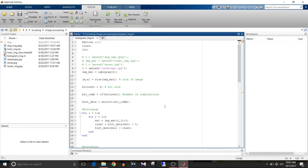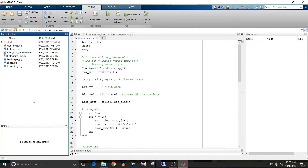Hi all, you're watching the Simulink tutorial. Today we are going to see how to plot a histogram of an image, how to stretch the histogram and how it affects the image. Most importantly, we are going to write the script for histogram plotting and histogram stretching, and then use the same script in the Simulink model. We will concentrate on only the scripting part for this tutorial.